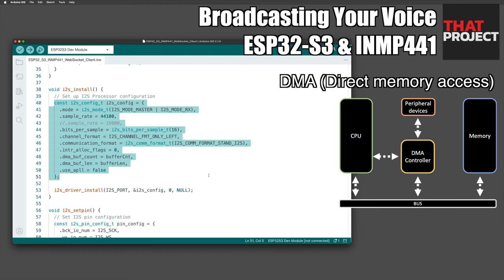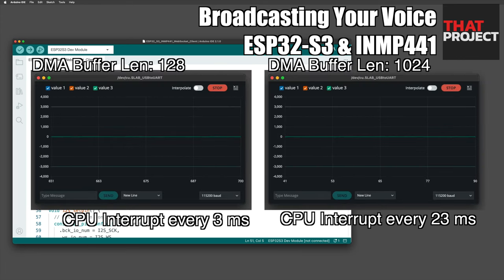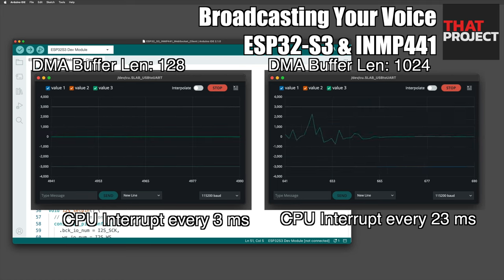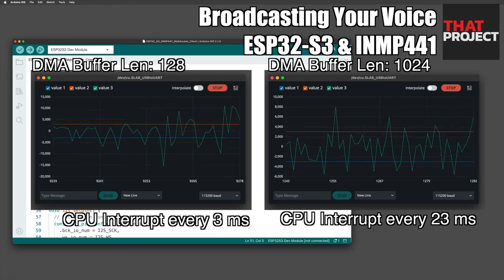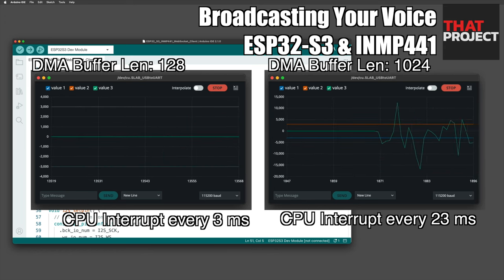DMA buffer settings are important. By using DMA, peripheral devices can directly access memory without using the CPU. After getting sampling data from the DMA buffer, we can use this data. The DMA buffer size matters: a buffer that can hold more samples means less work for the CPU, because the number of times the CPU is interrupted depends on the sample count. A sample size of 128 updates faster than 1024, meaning the CPU is interrupted more. With a size of 1024, the CPU can do less interrupt work and more other things.